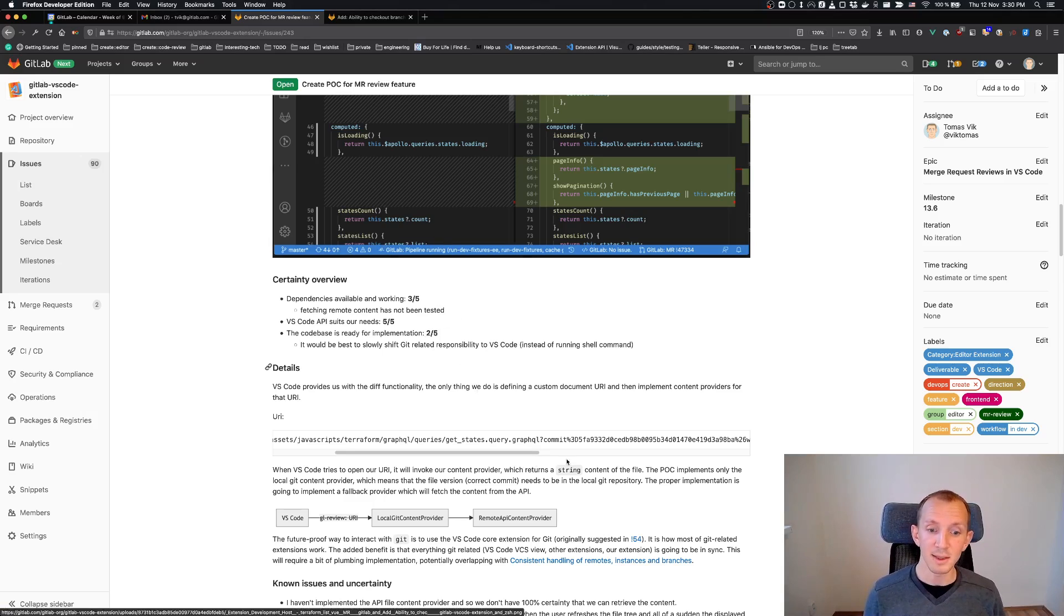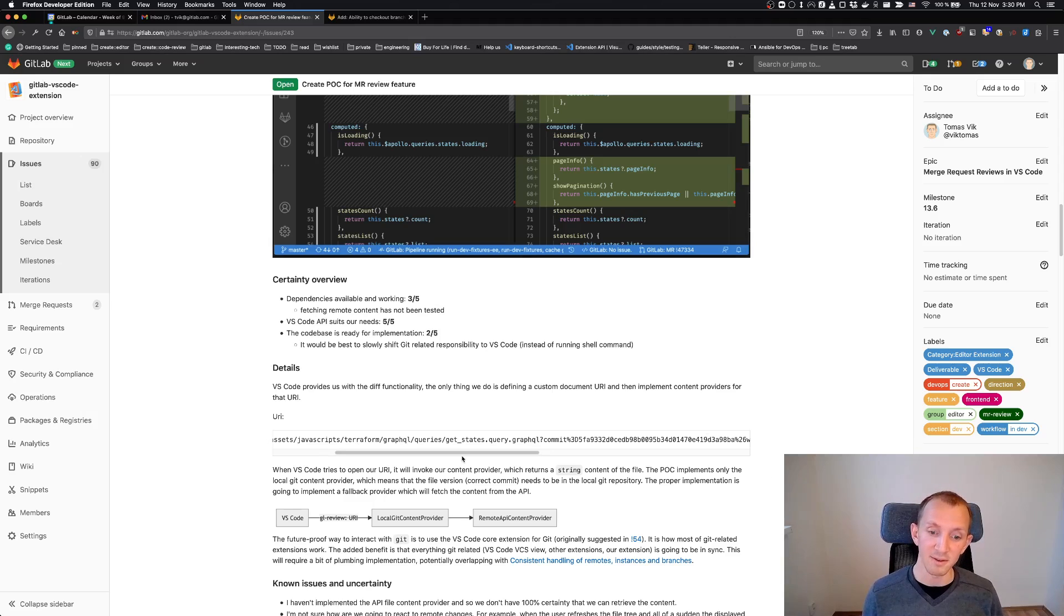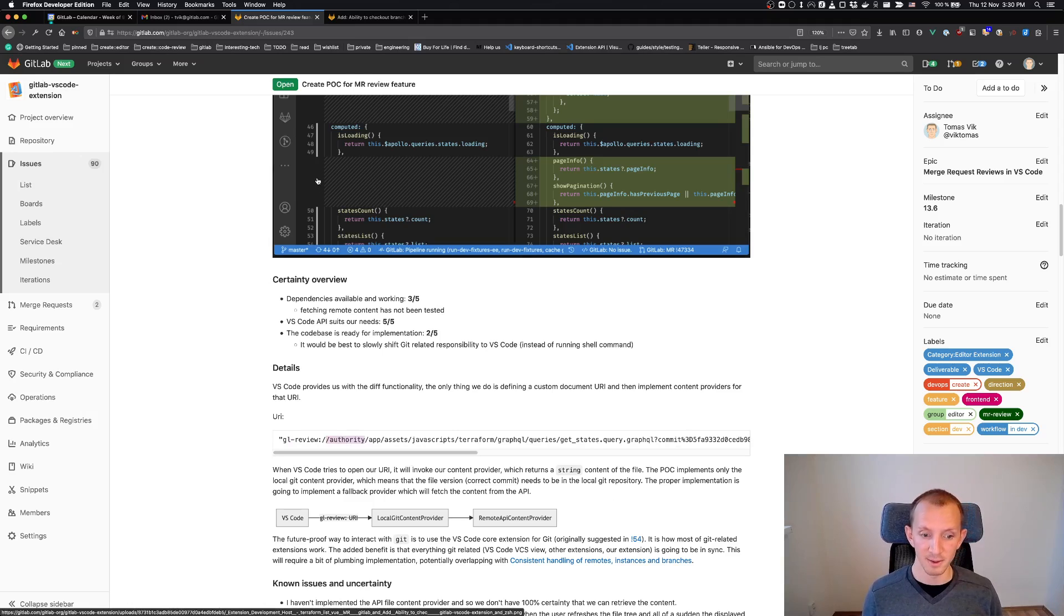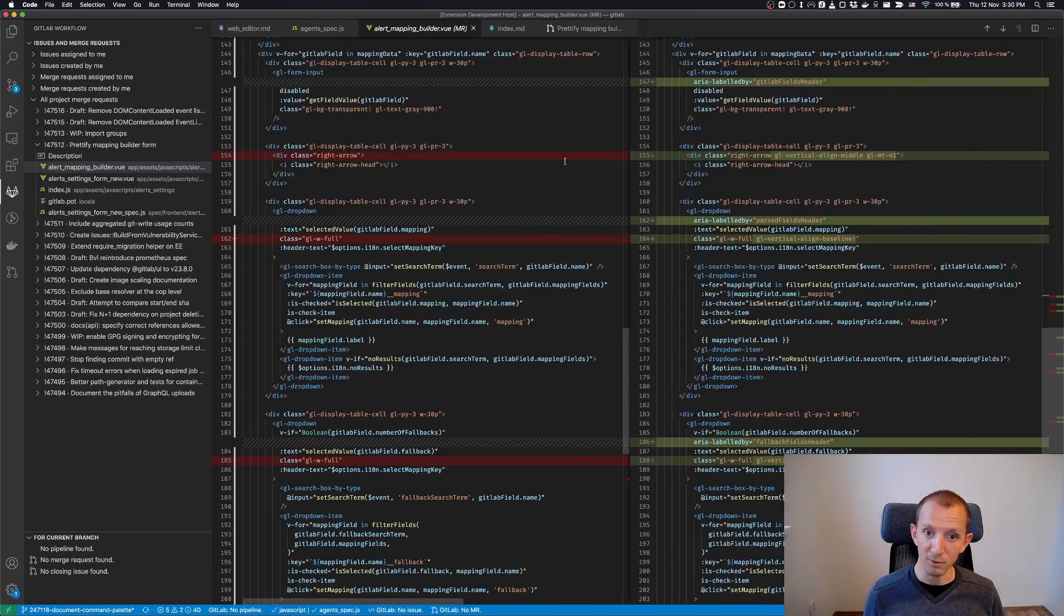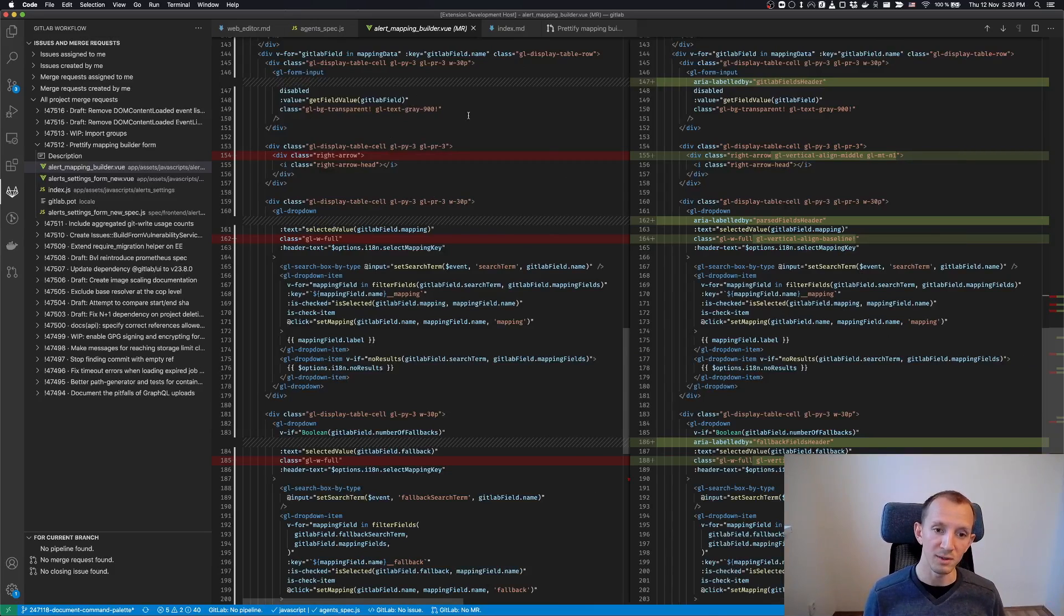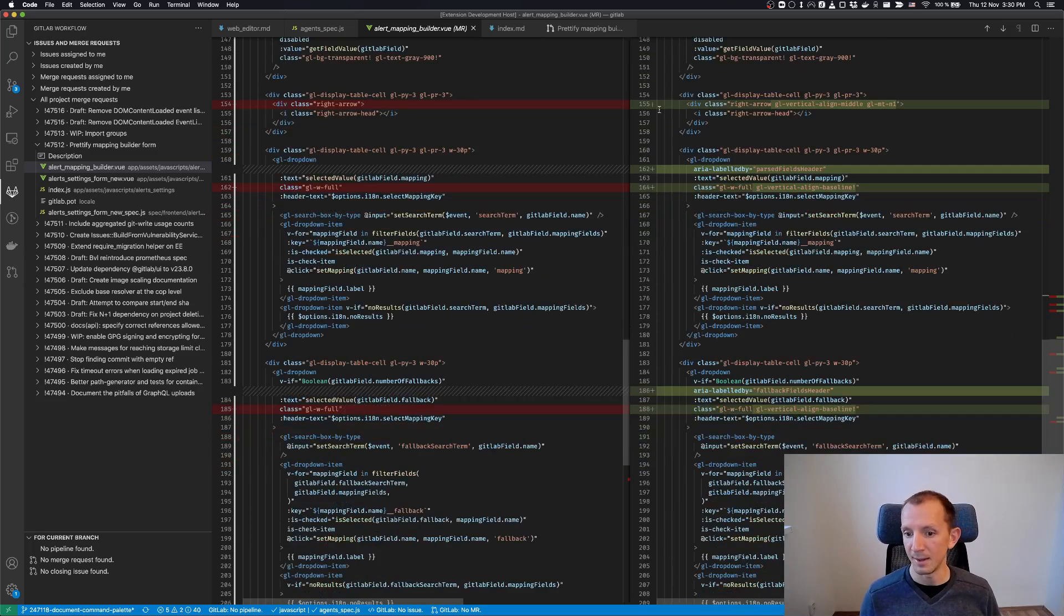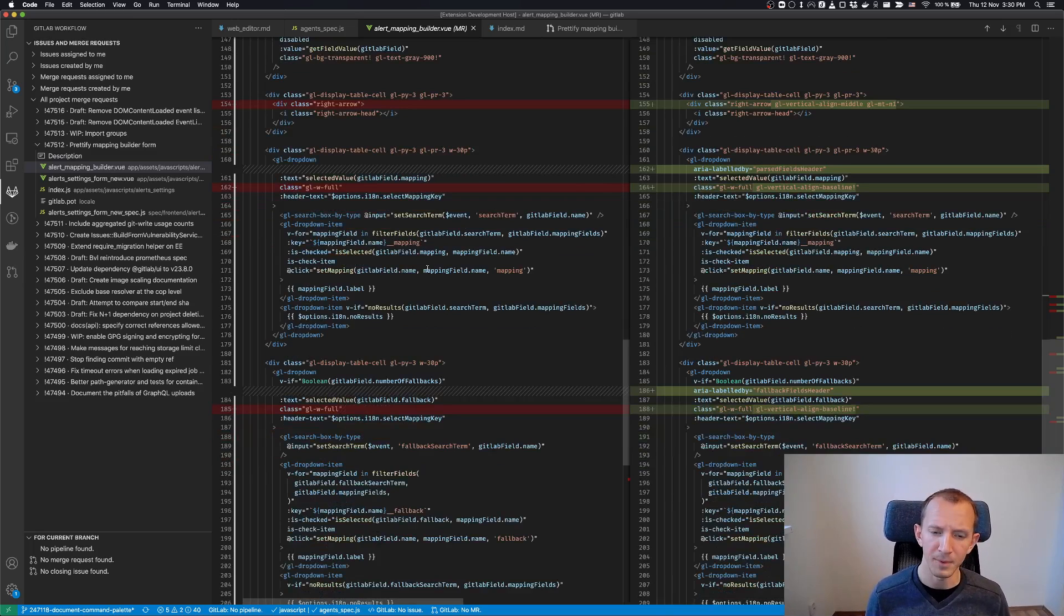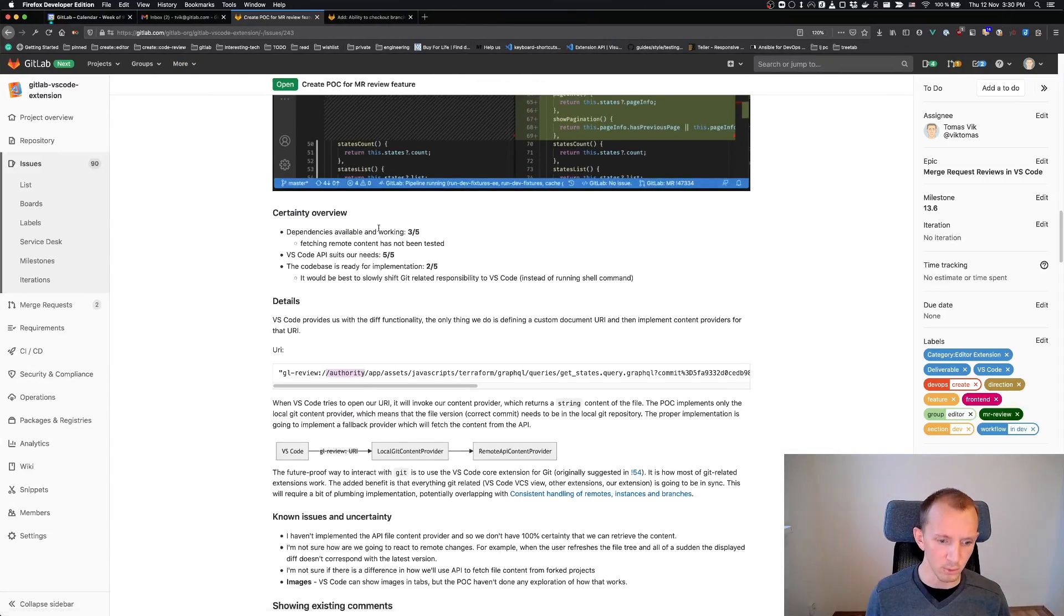But the really neat thing is that when you have the whole file content provider, you have this URI, then you really just have to implement something that gives you the string for this URI. That's really nice because, for example, this whole diff view, that's VS Code handling for us. We only say that show diff between URI of this file and URI of this file. And then the content providers give us the string. I think that sums up the diff view.